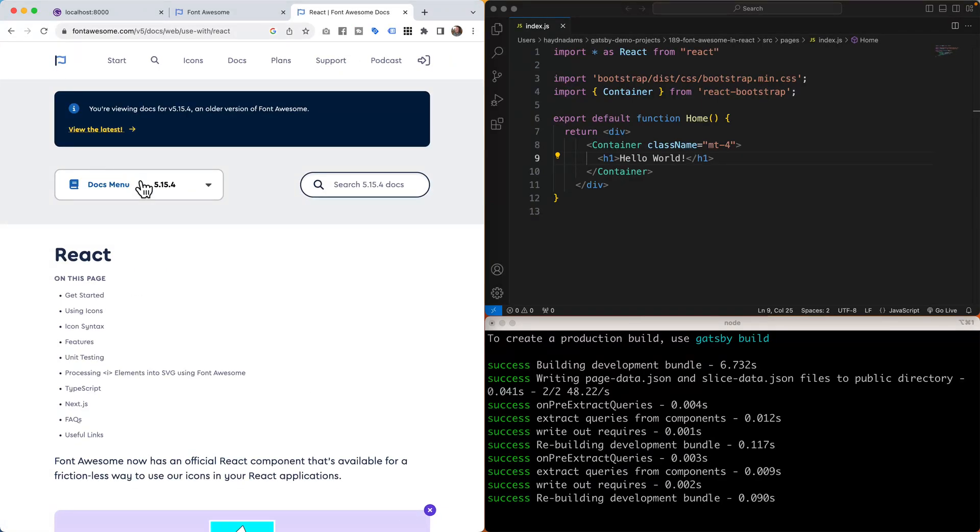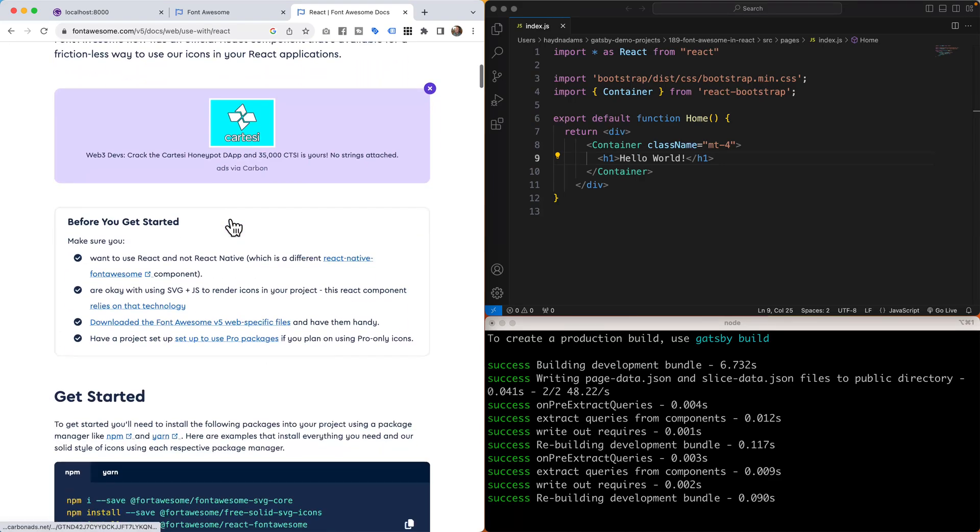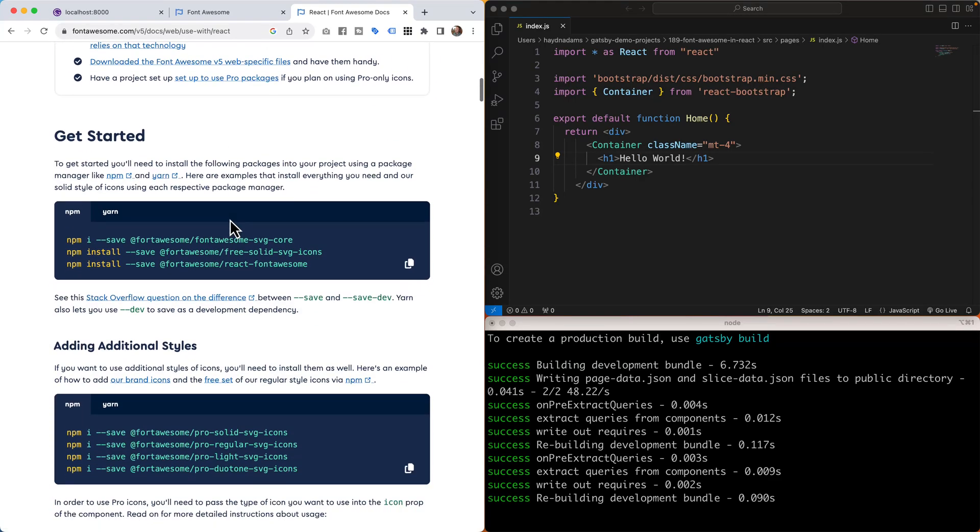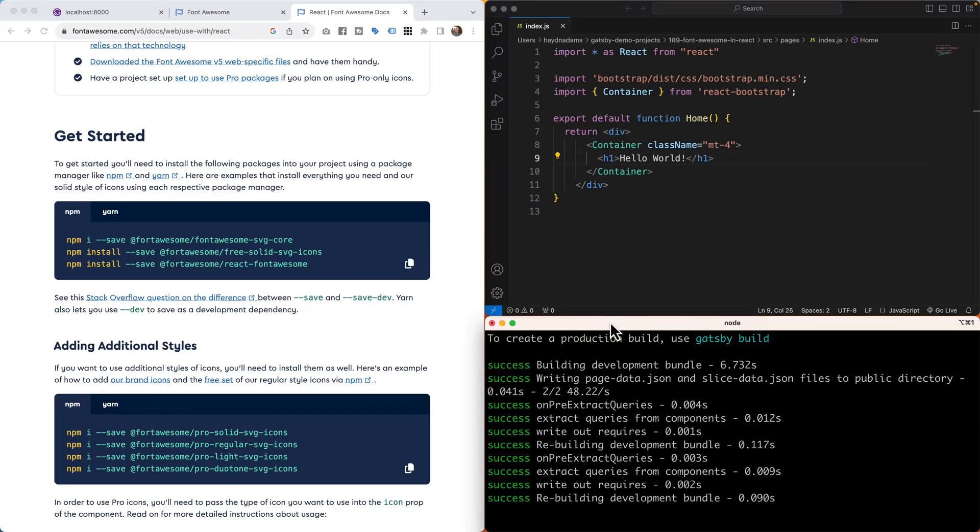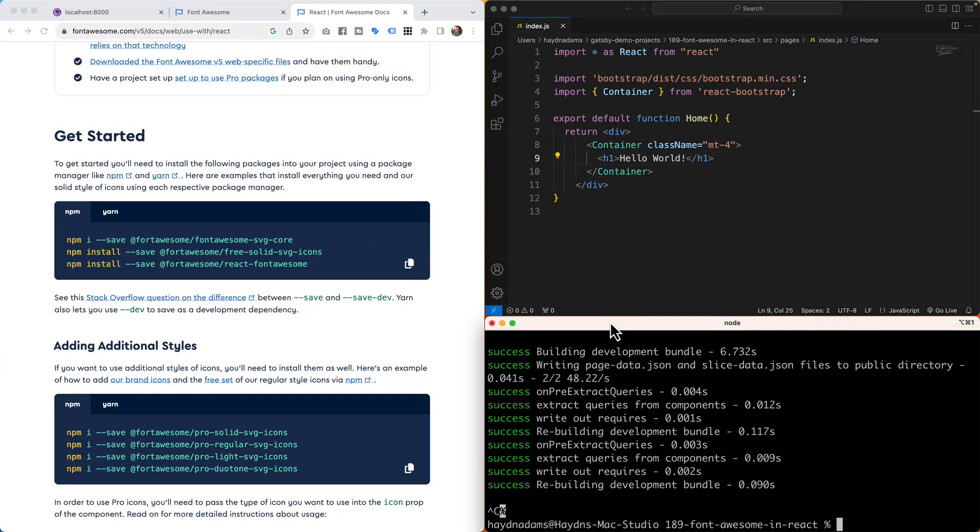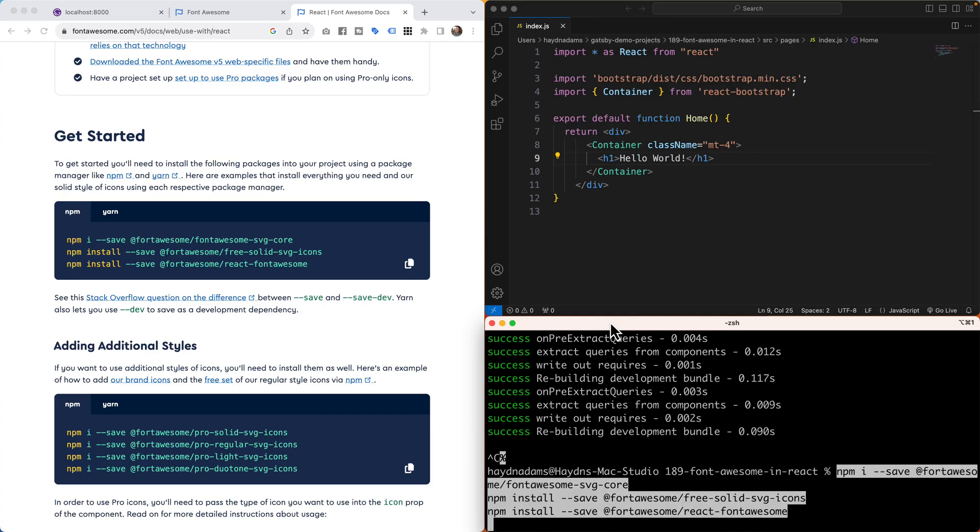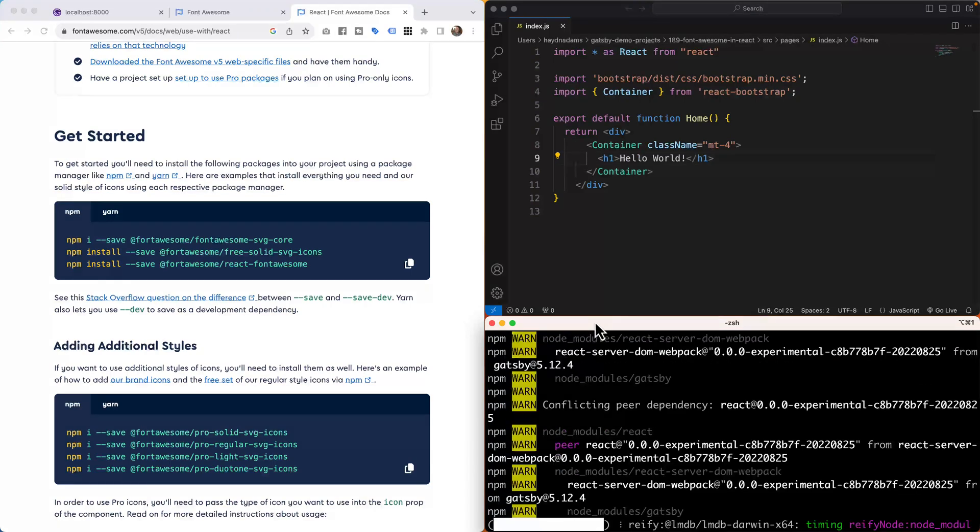In here I'm going to use the docs menu of 5.15. If I scroll down the page, what I'm looking for to get started by default are these three pieces. If I copy these code snippets, I'm going to stop my development server and drop those in.